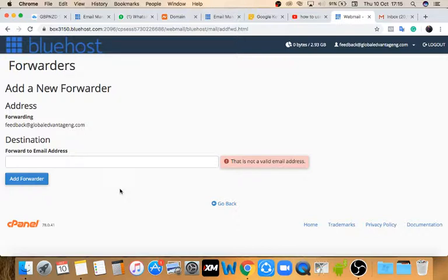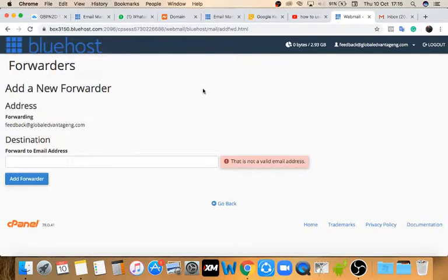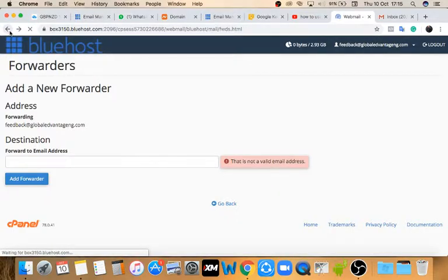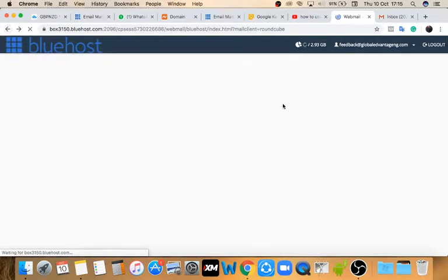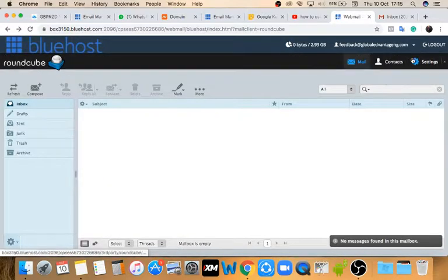This is useful if you're a busy person and want to be sure you don't miss emails. Once you get the forwarded email in your Gmail or Yahoo Mail, you can quickly come to your desktop, log in, and respond to that person. That's all there is to forwarders.